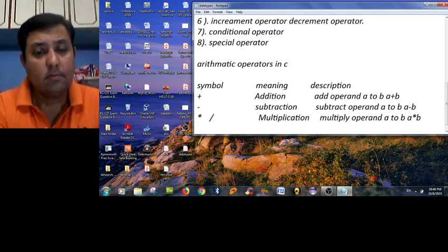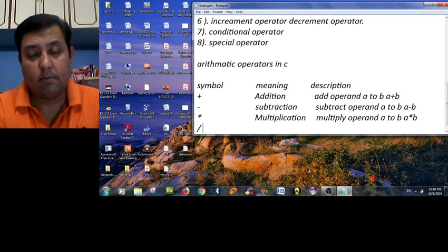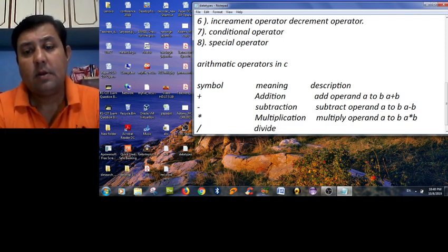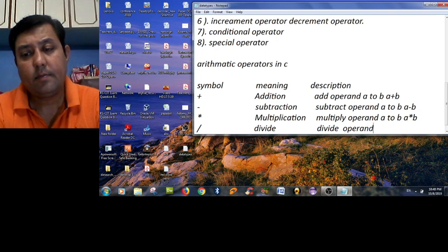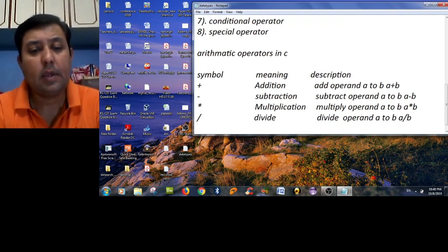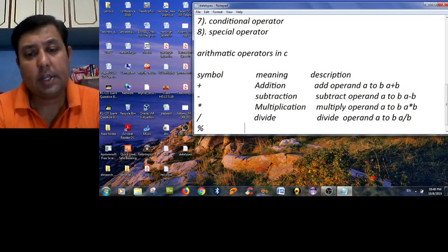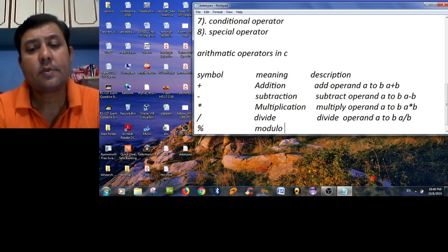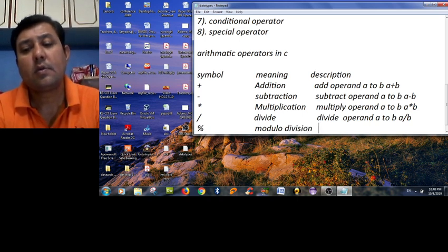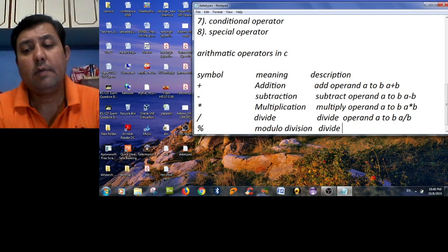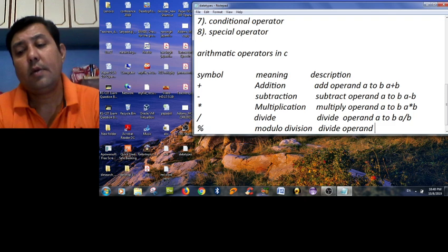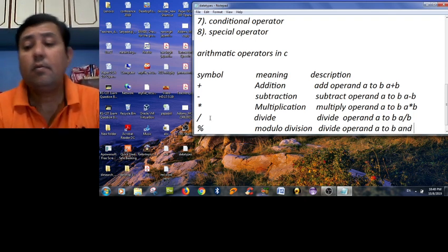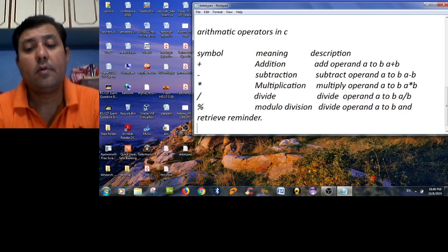Then divide. Divide operand a by b, like a divided by b. Then we have the percent symbol, that is modulo division. Divide operand a by b and retrieve the remainder.